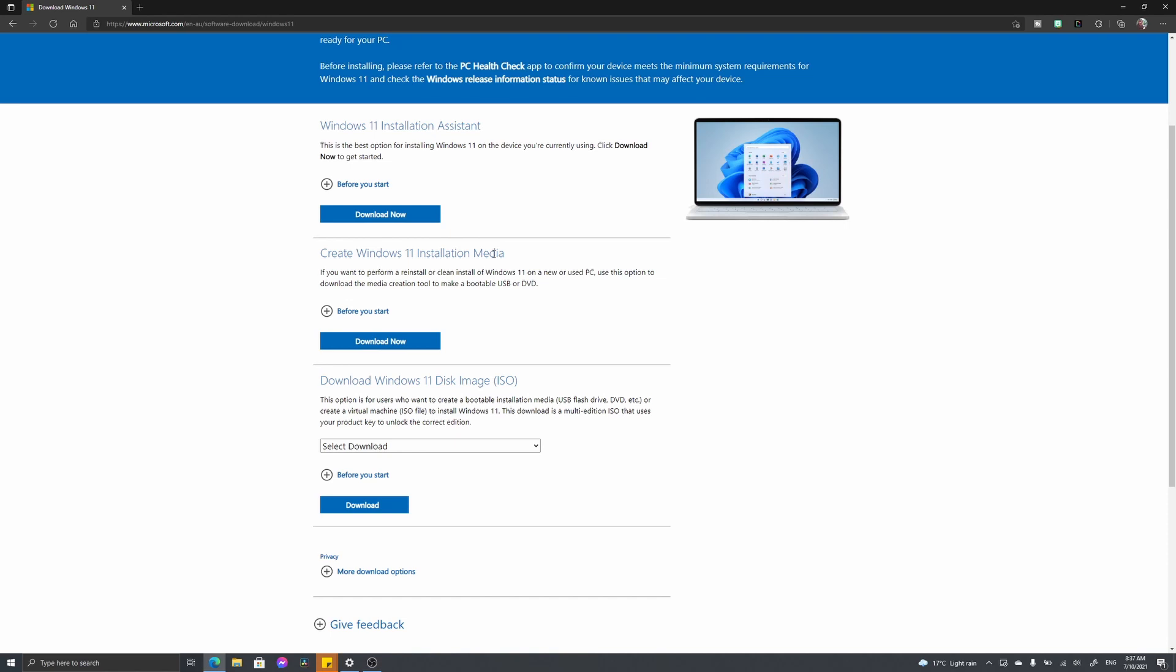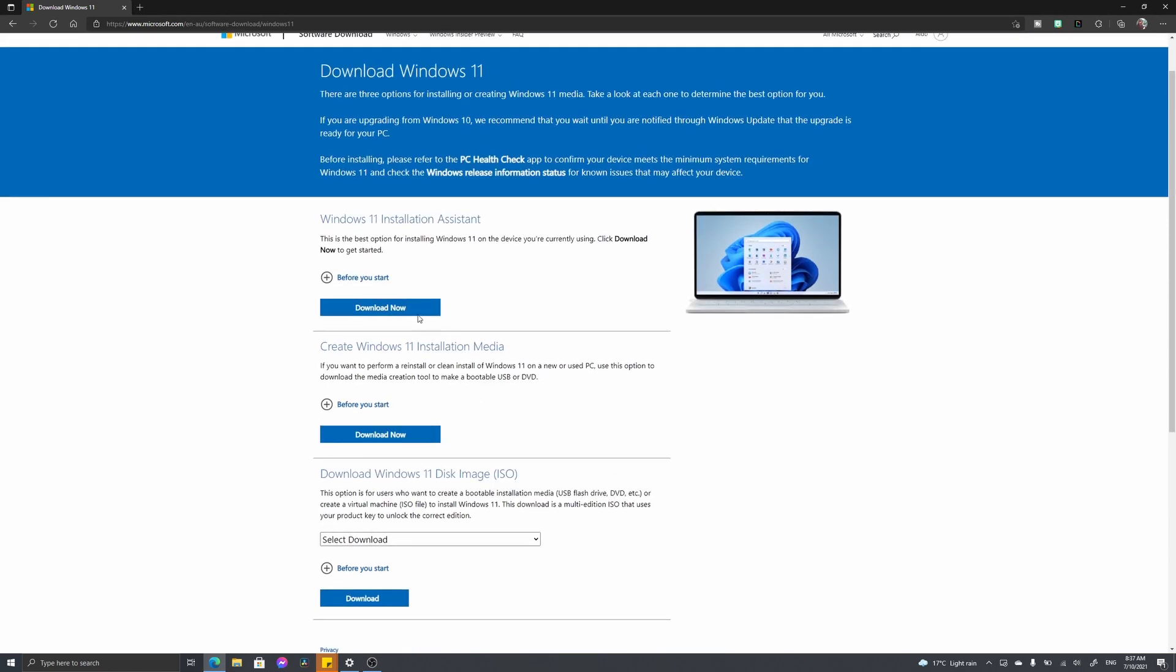The third option is creating a Windows 11 ISO disk—again, it's creating a USB or DVD flash drive so you can create a Windows 11 image. We're not going to worry about the second two options. We're simply going to go with the Windows 11 Installation Assistant and hit download.